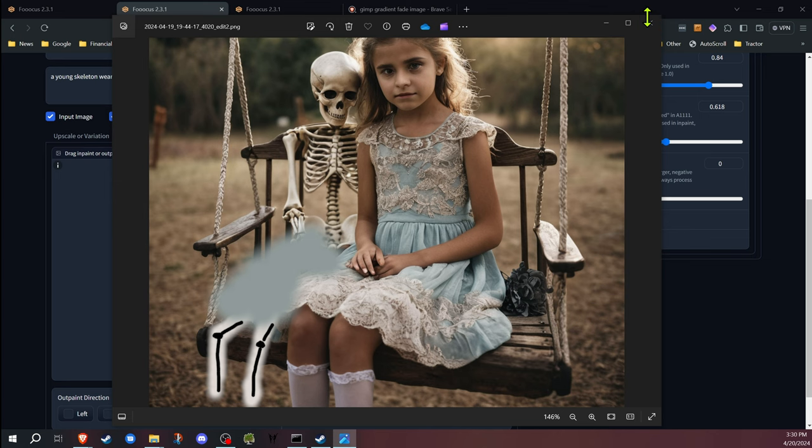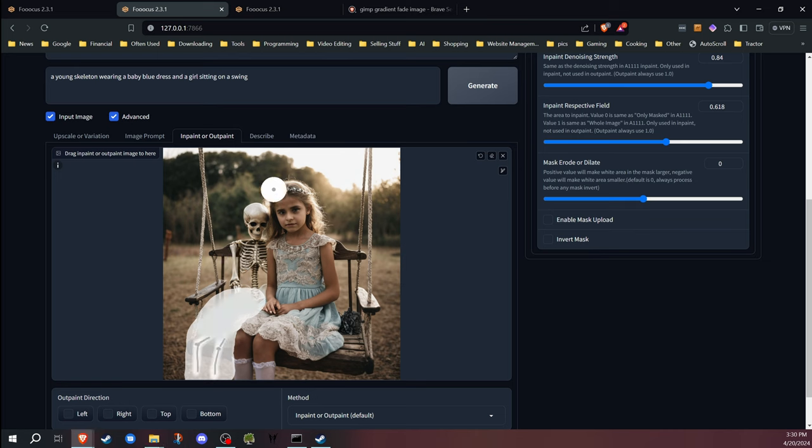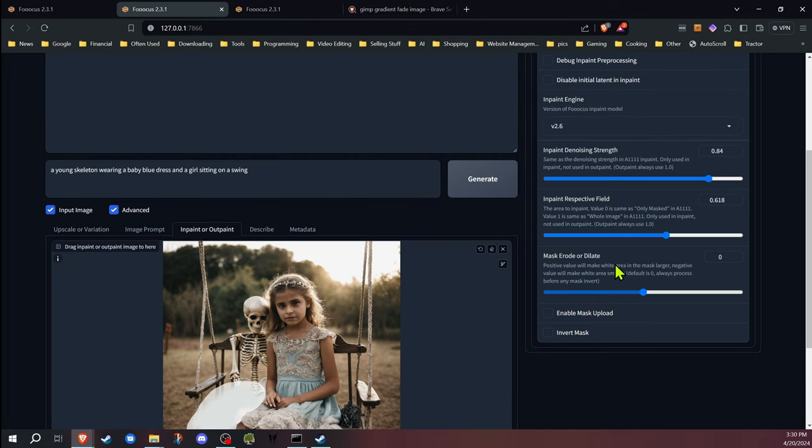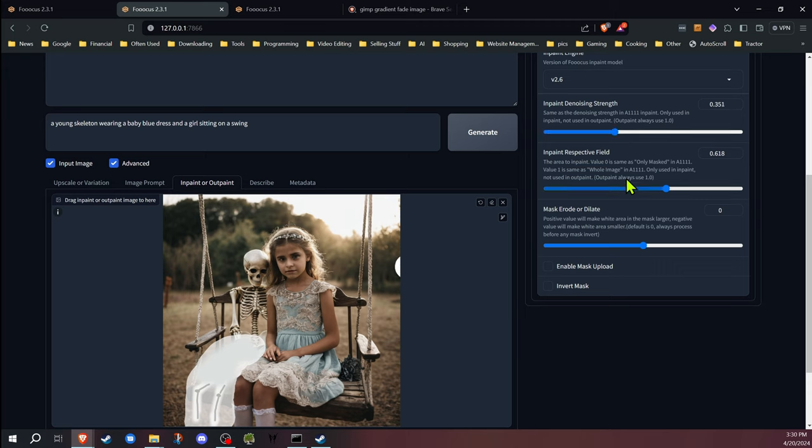Once I have that image, then I take that and I drop it down into the inpainting area as you can see here. Now I haven't changed the mask area. What happens is when I use this to adjust the denoising strength, I'm going to tell it that it can use part of that image below to reference and to influence the final image.